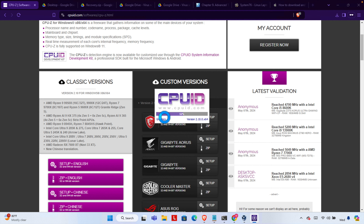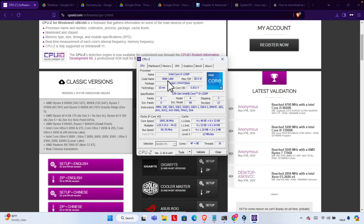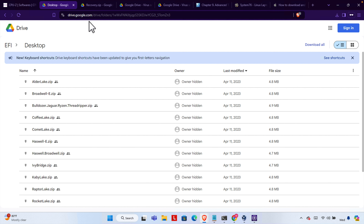Once it is open, we need to find the processor details. Here we are seeing it is Intel Core i5, and the code name is Adler Lake. We must note this code name. Once you find this, we have to come to drive.google.com.